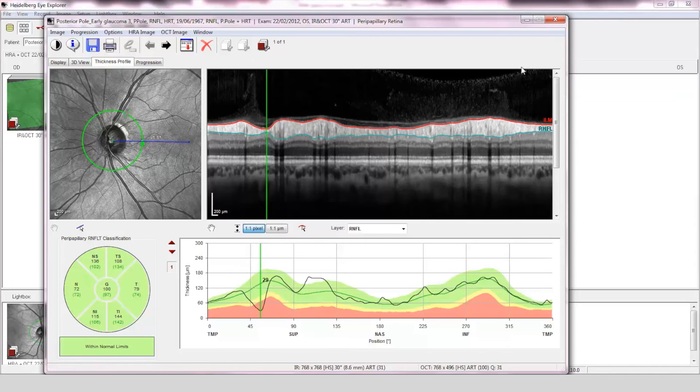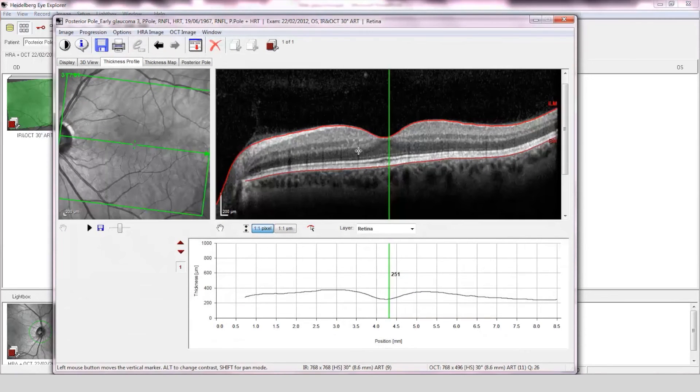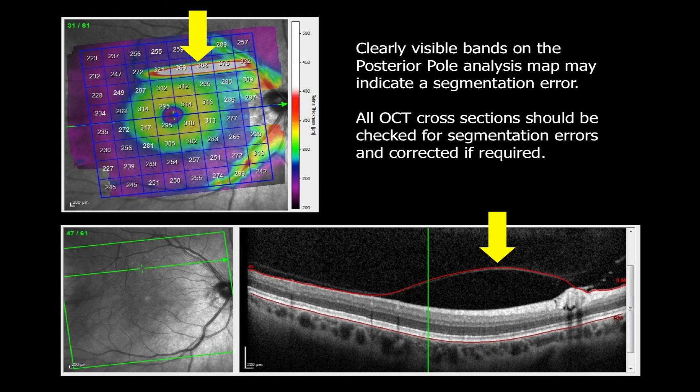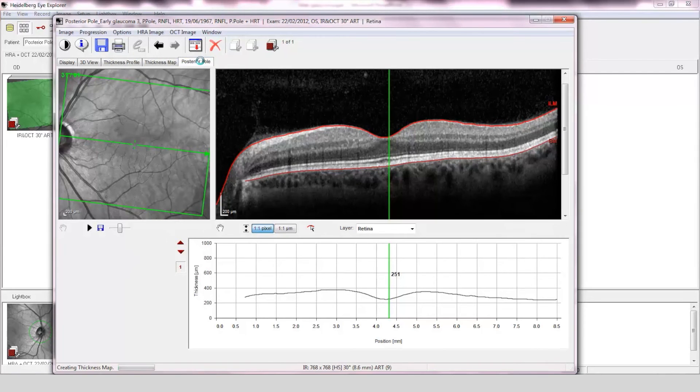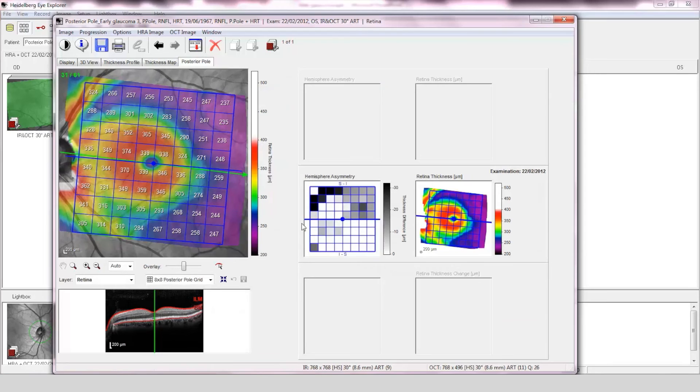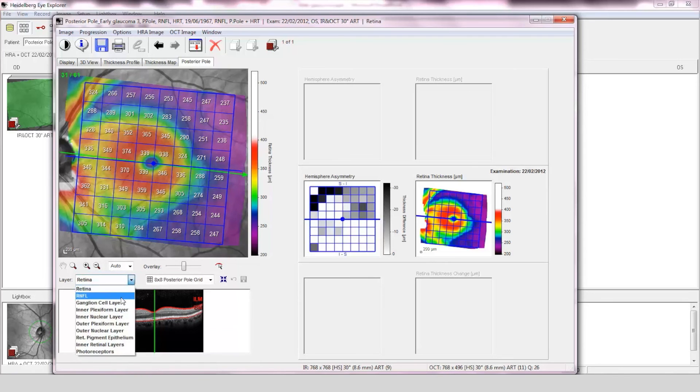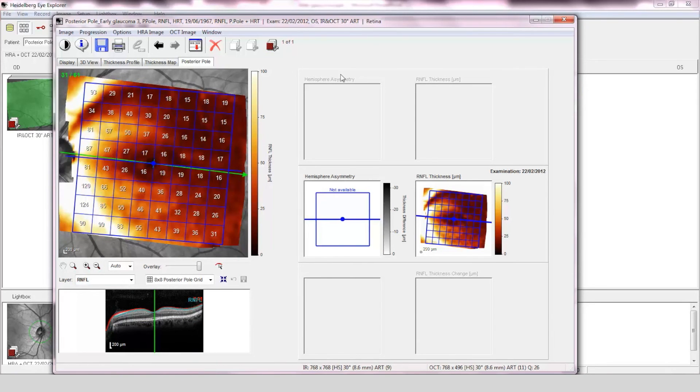Posterior pole assessment. The OCT scan quality is good and the image has been accurately segmented. The posterior pole asymmetry assessment shows thinning in the superior hemisphere, which might be consistent with thinning of the retinal nerve fiber layer. This is highlighted on the segmented heat map of the retinal nerve fiber layer, where again the thinning is more clearly visible.